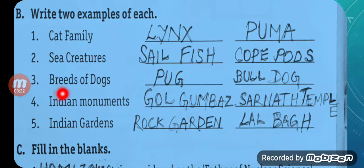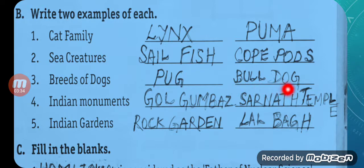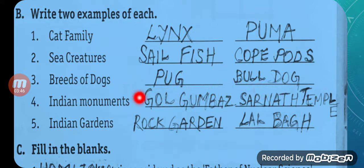Question number three: Breeds of dogs — two examples. Pug — P-U-G — and Bulldog — B-U-L-L-D-O-G. You can also write Doberman or Pomeranian, whatever you want to, but I have written Pug and Bulldog.